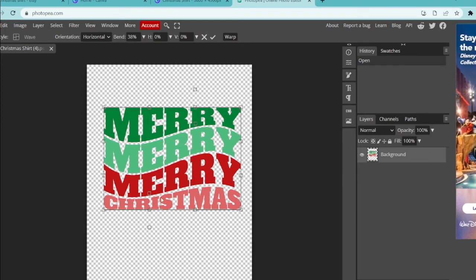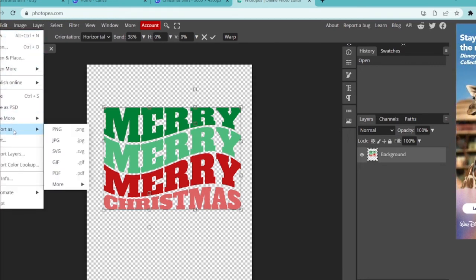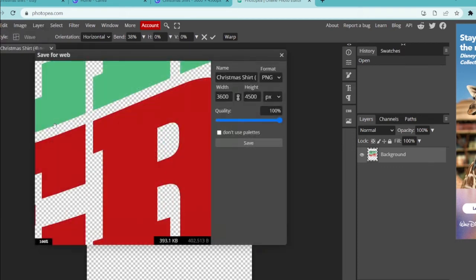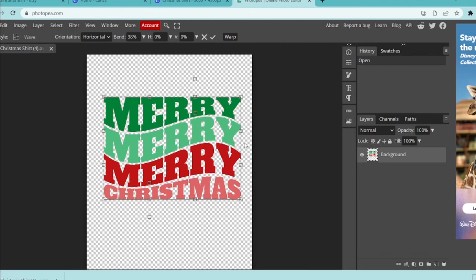So now that I've completed it, we're going to go to file, export as, and PNG. That's going to allow us to maintain that transparent background. We're going to hit save and this will save into our downloads folder.